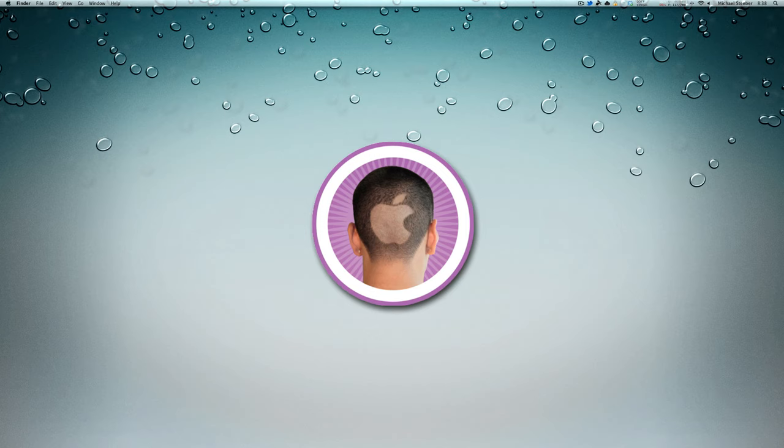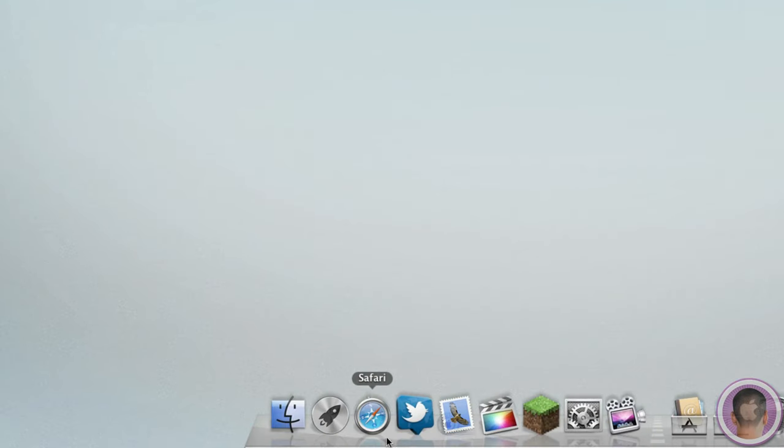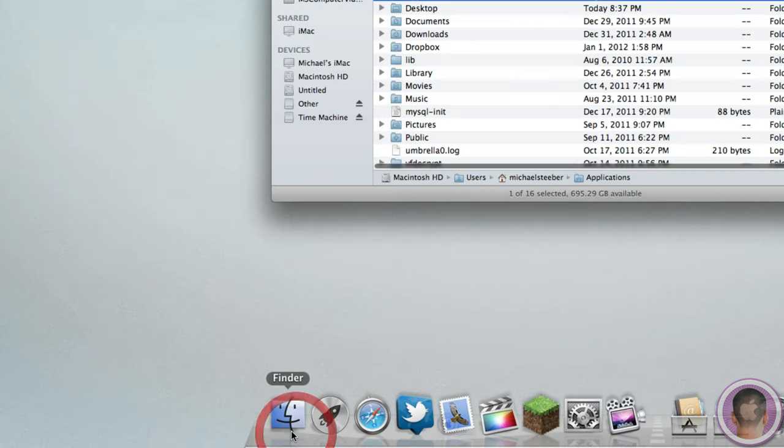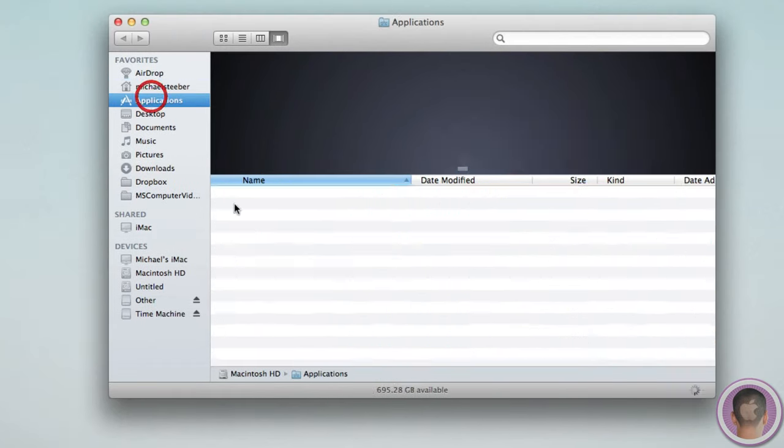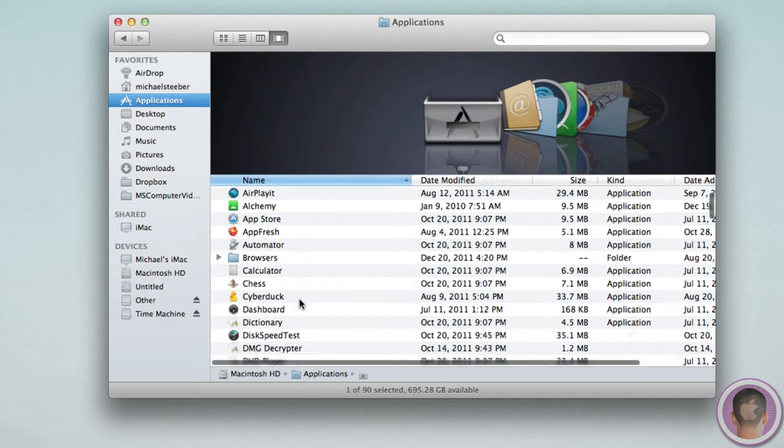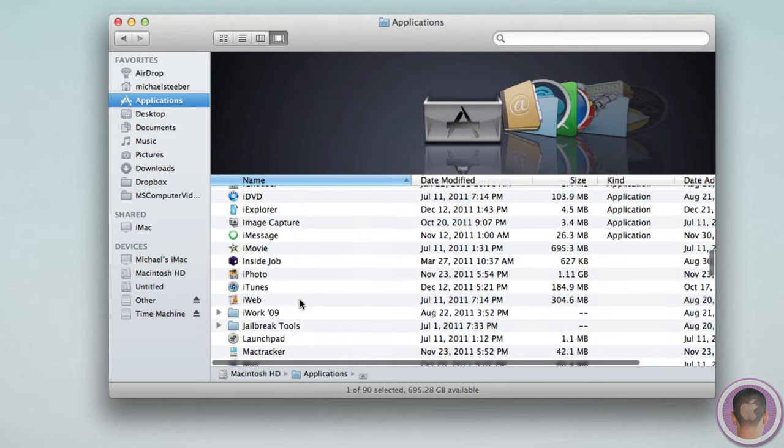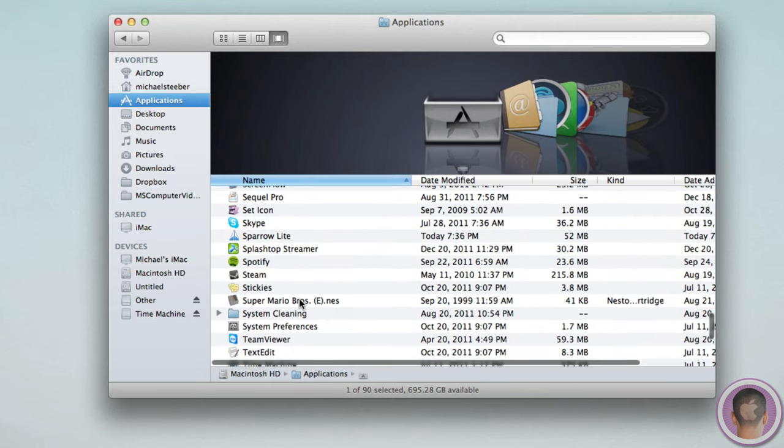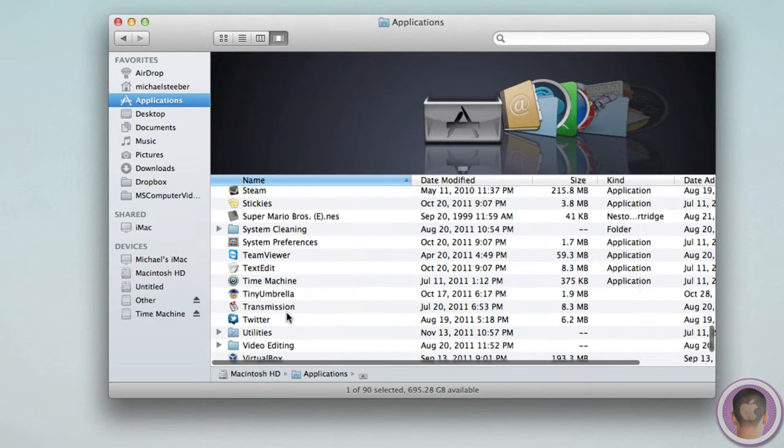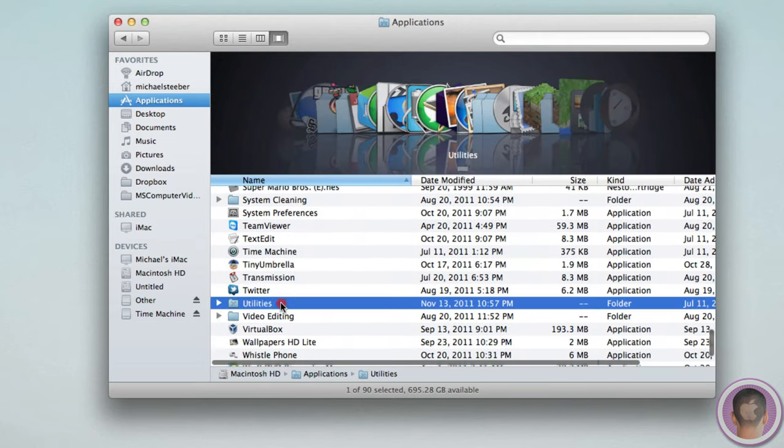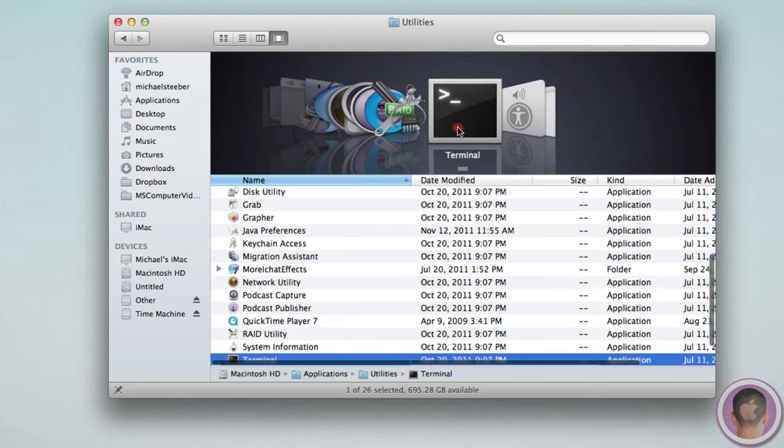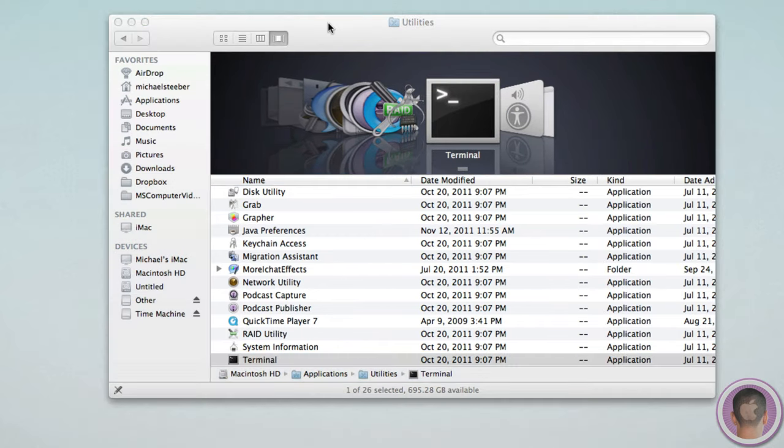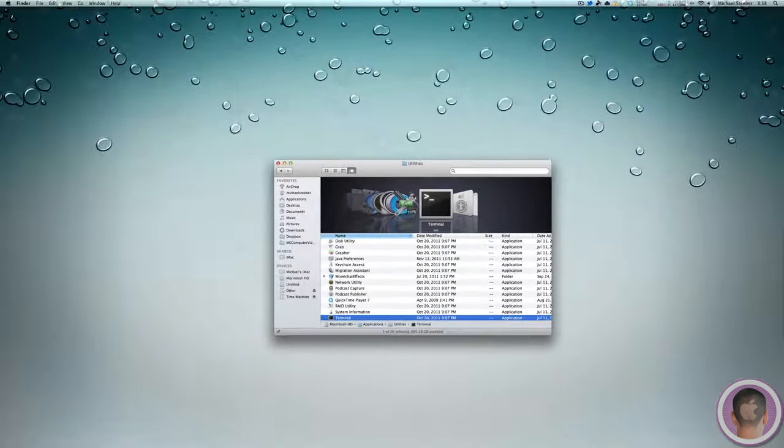So, in order to make a hidden folder, we're actually going to have to move over to Terminal. And you can access Terminal by opening up a new Finder window, going into your Applications folder, and then from there, your Utilities folder, towards the bottom, and inside there, you'll find Terminal. And you can open that up.